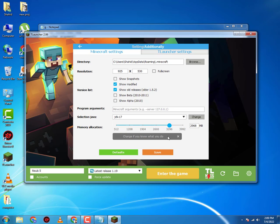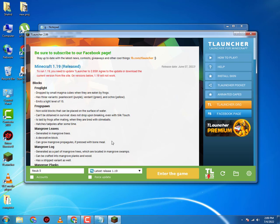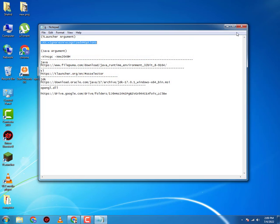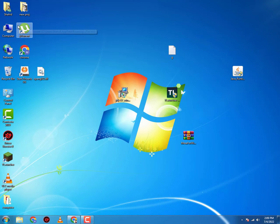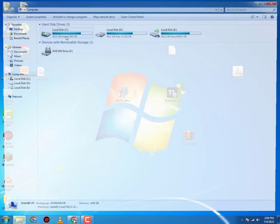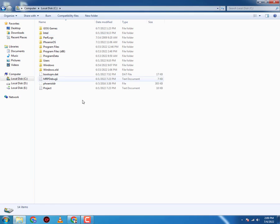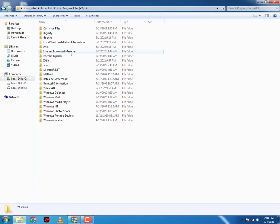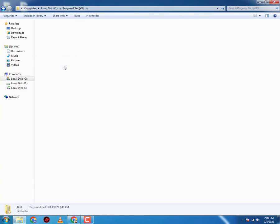Now here you want to select JDK 17 and save it. That's all for the T-Launcher. Now what you will do is go to your installation disk, go to Program Files x86, Java. Here you have JRE 1.8.045.